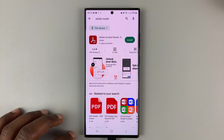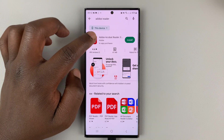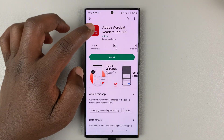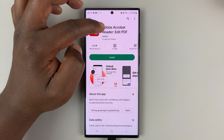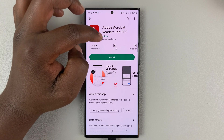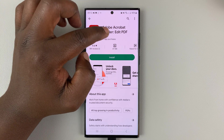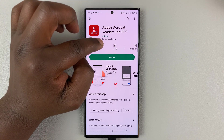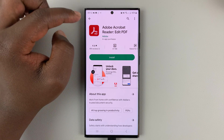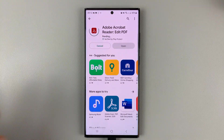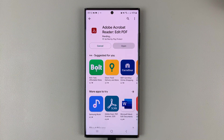Then hit search. This is the app you're looking for — Adobe Acrobat Reader by Adobe. Make sure it's by Adobe; you can see it there in green. Go ahead and install that application.